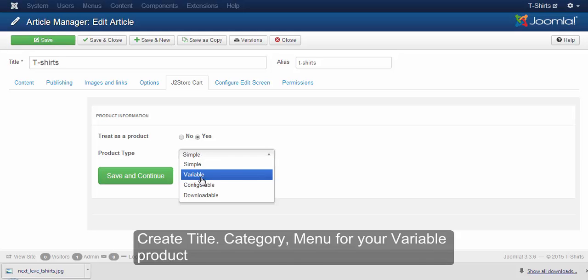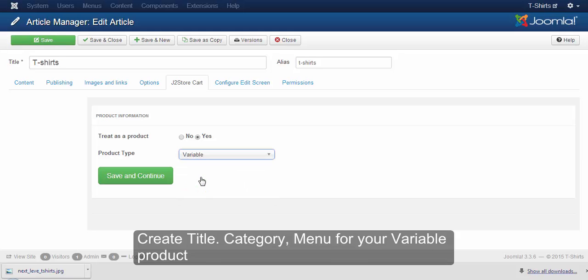Now, instead of choosing product type as simple, choose the product type as variable. Then click on the save and continue button.